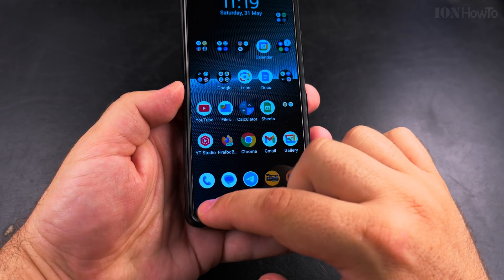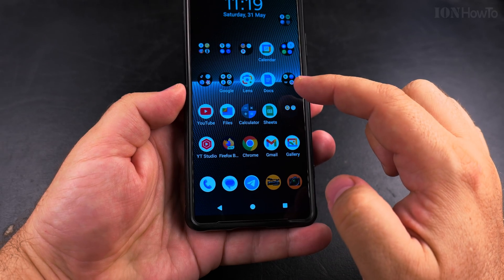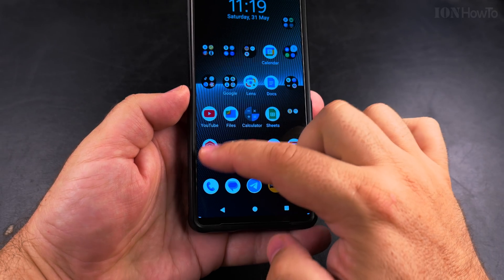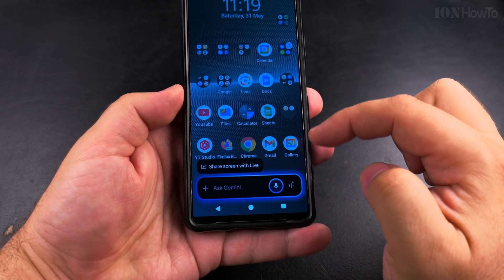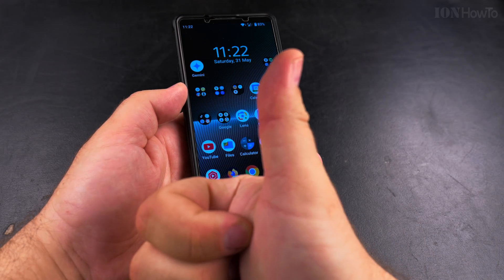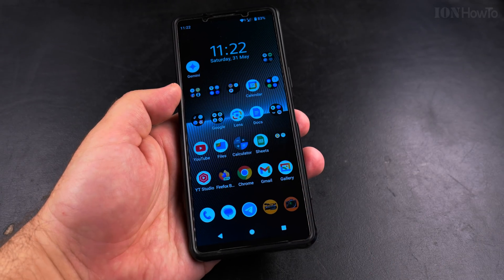I hope this helps you enable Gemini on swipe left and right. Thanks for watching, and also this is the way to disable it.